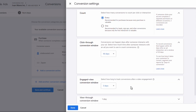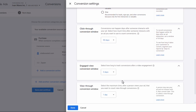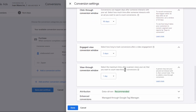You have the Engaged View Conversion Window — this is after a video engagement, so it doesn't have relevance if you're doing search ads, but the same concept applies. You also have the View-Through Conversion Window — this is the same concept but for people seeing your ad (just an impression, not clicking). The default values for all of these are generally fine; I leave them as is.